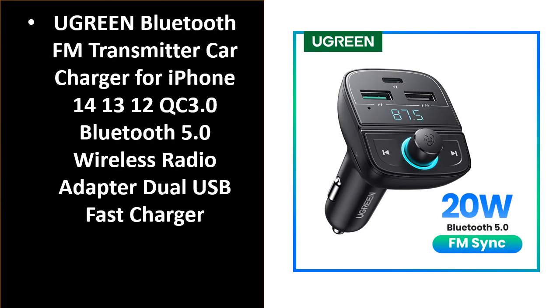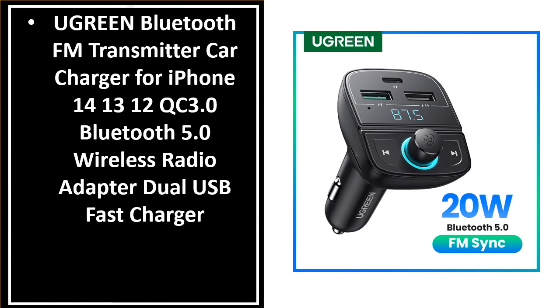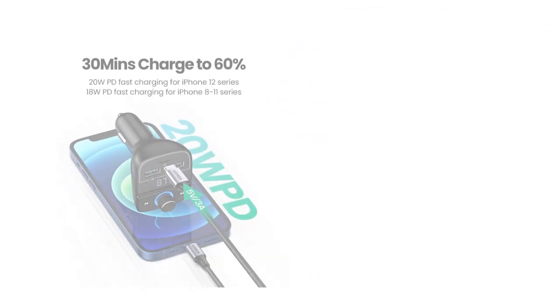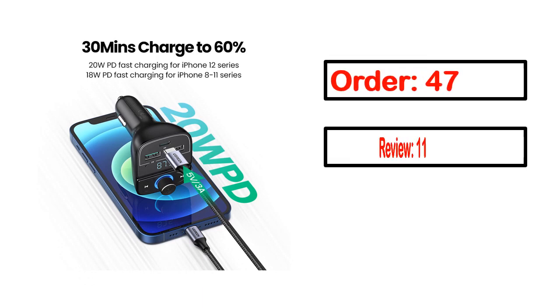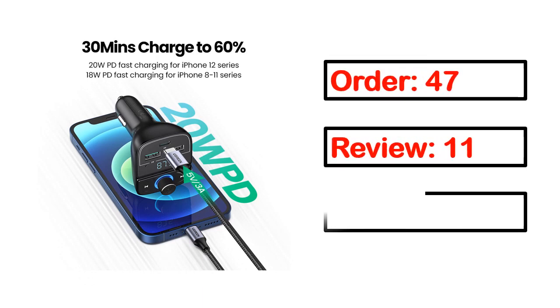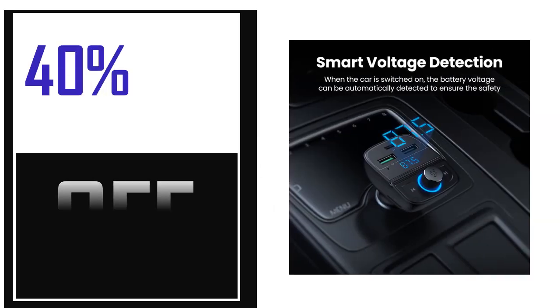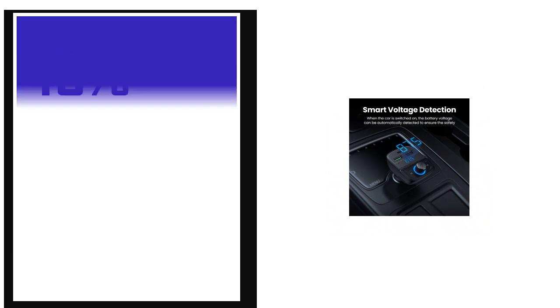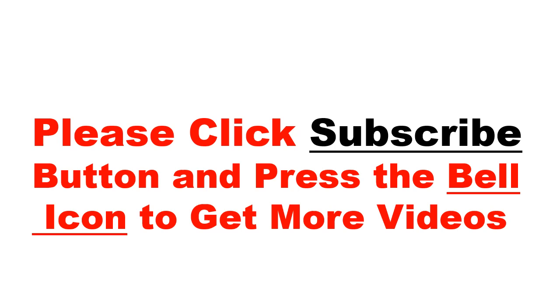Number 5. It's a better quality product in this list. This product's full details: order, review, rating, percent off, price. Price can be changed anytime.